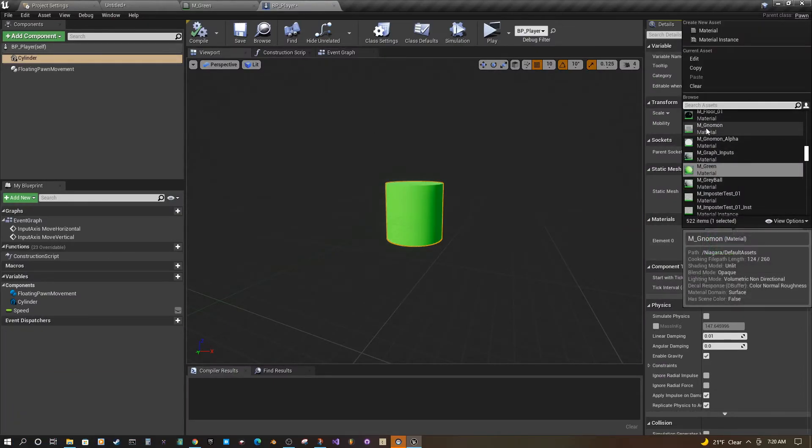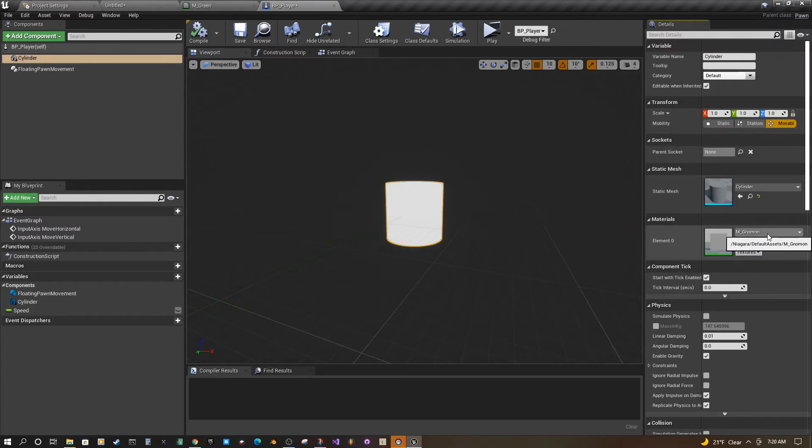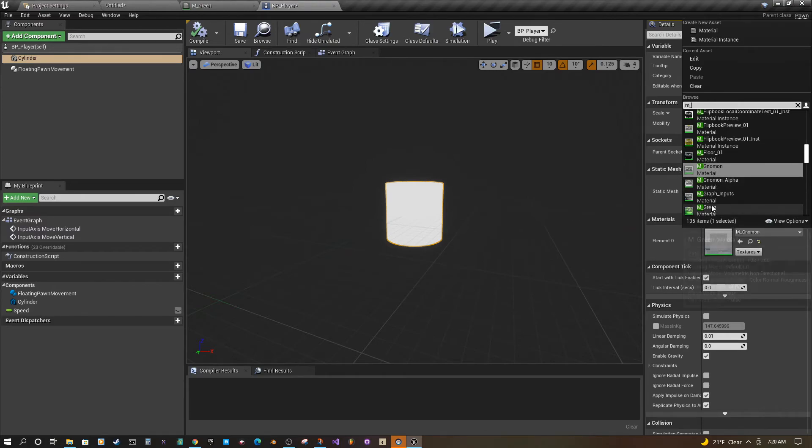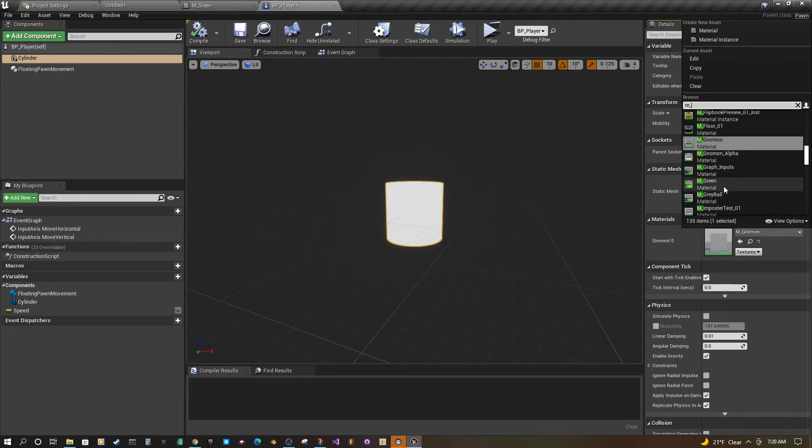Also when you're inside this menu, if you type M underscore, you'll hopefully be able to find where your green material is.